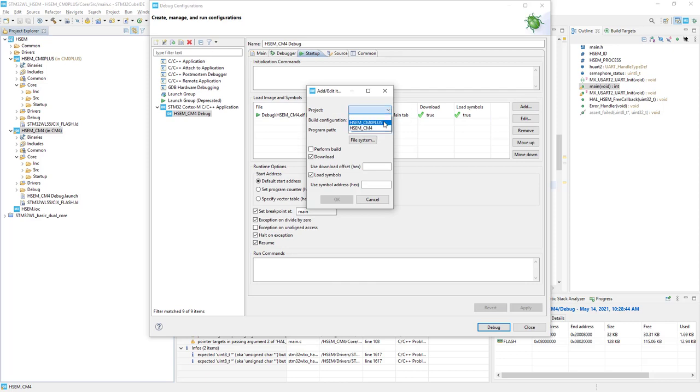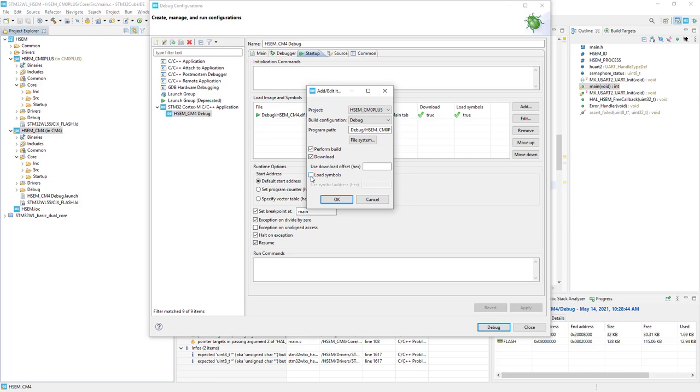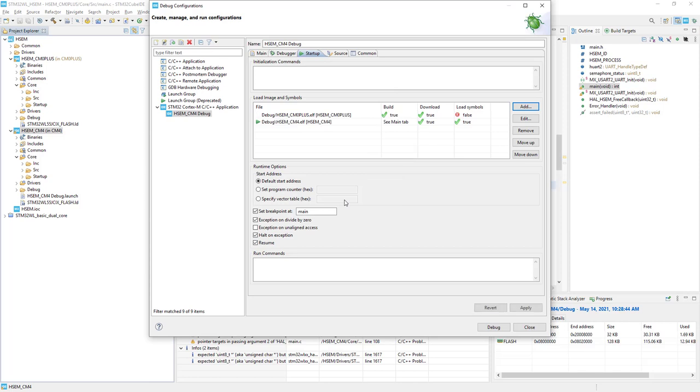Project M0 plus, build configuration debug, and then I would just remove the load symbols, because load symbols we will load within Cortex-M0 plus debug part. So this is all for Cortex-M4 debug configuration.